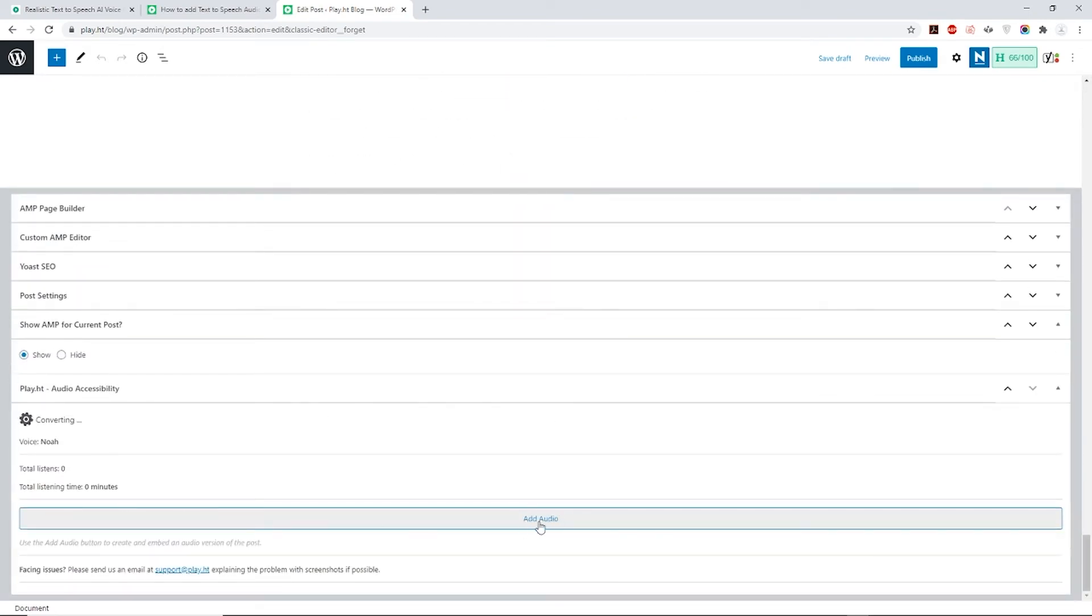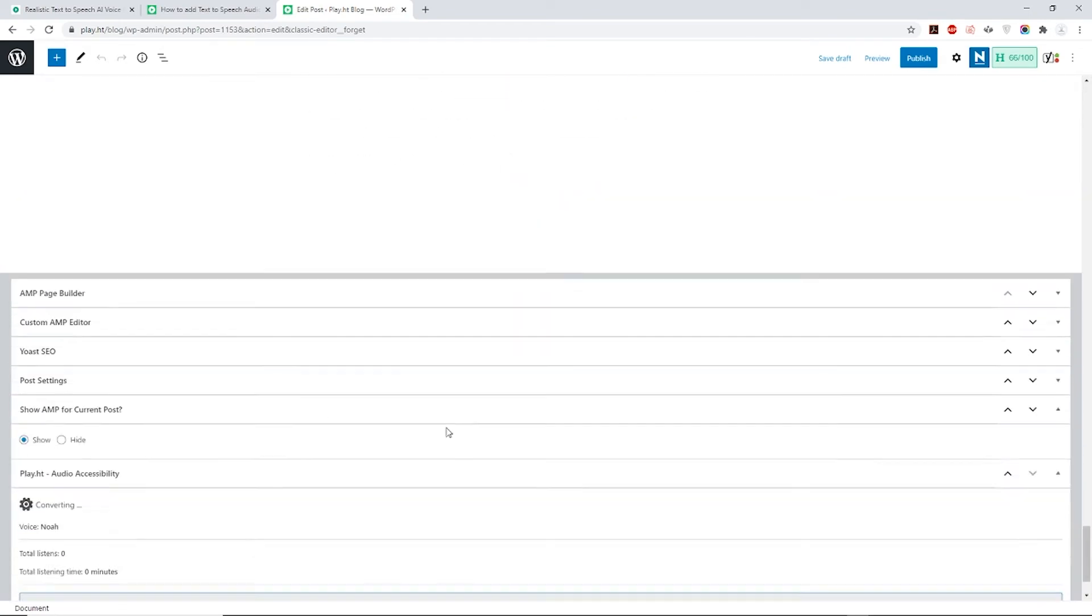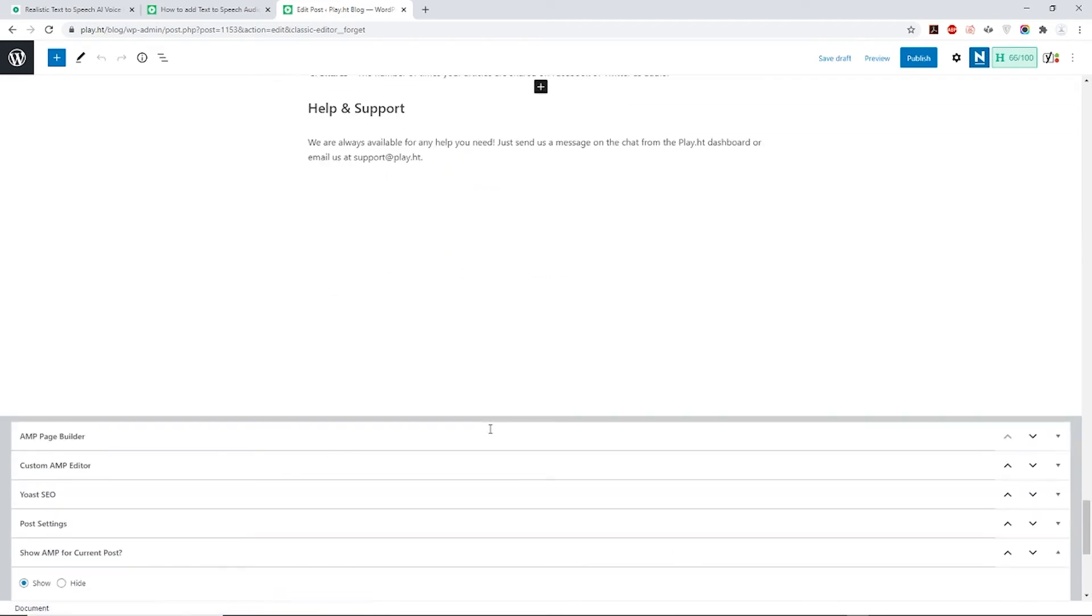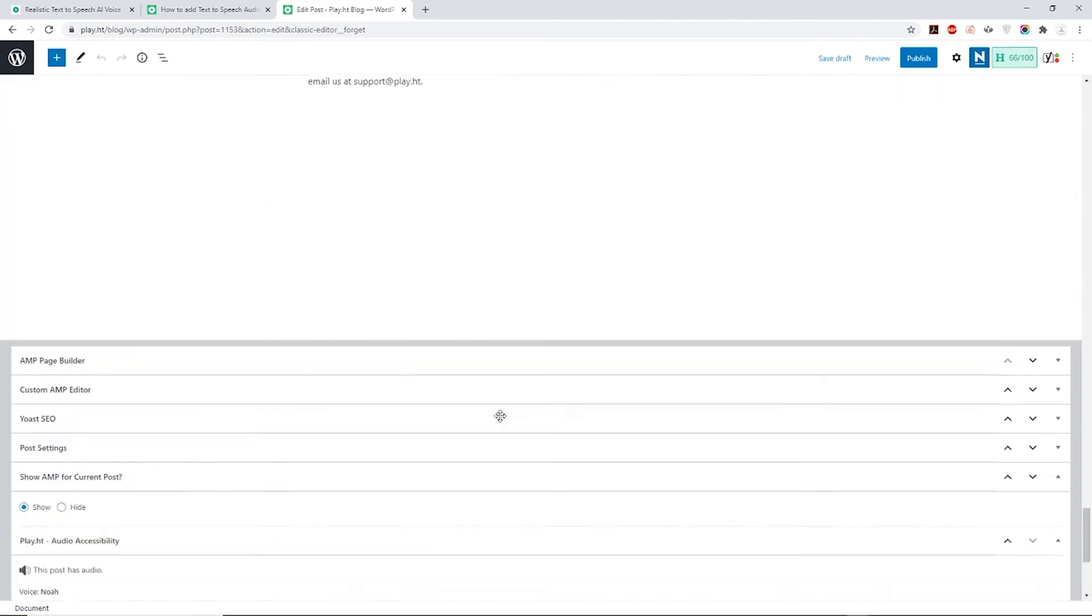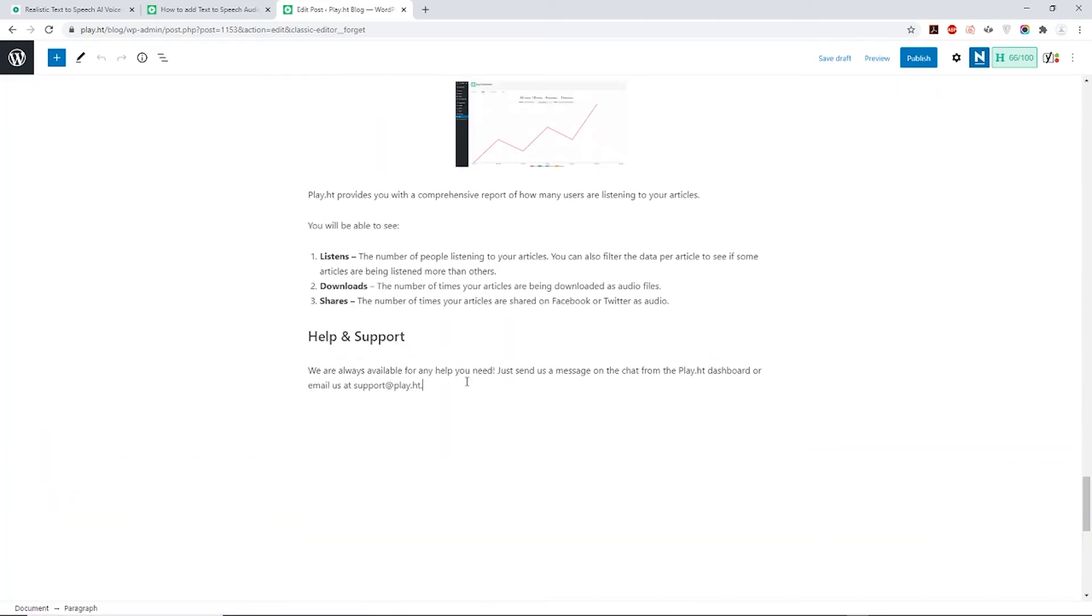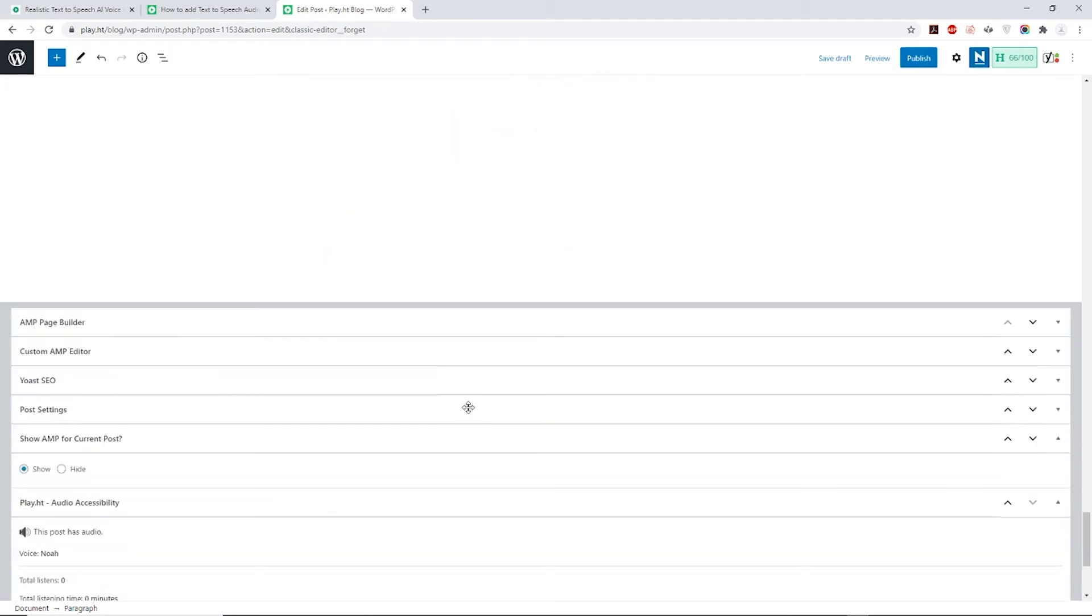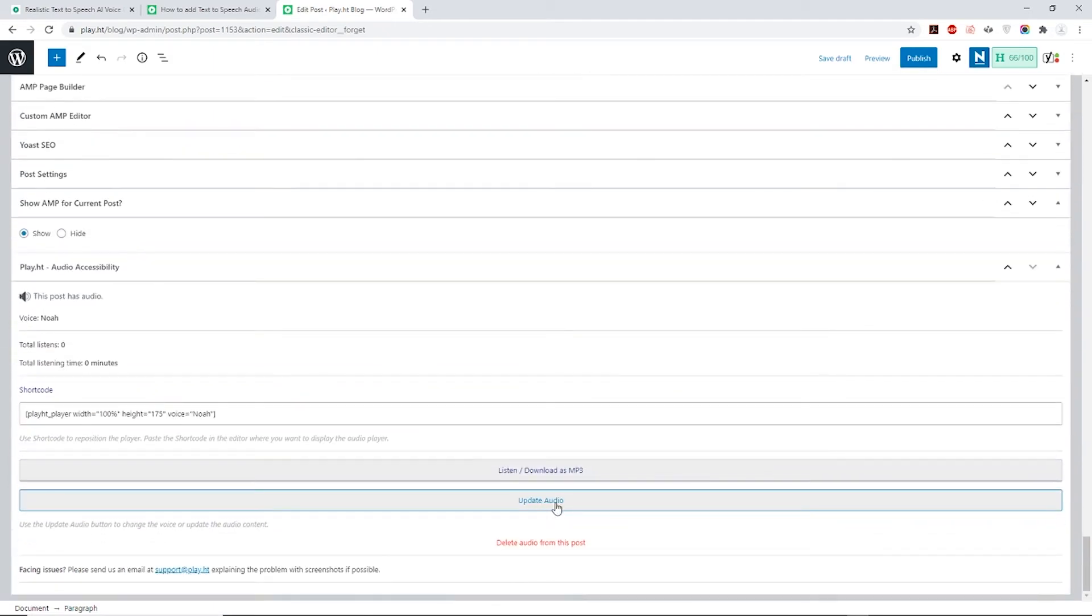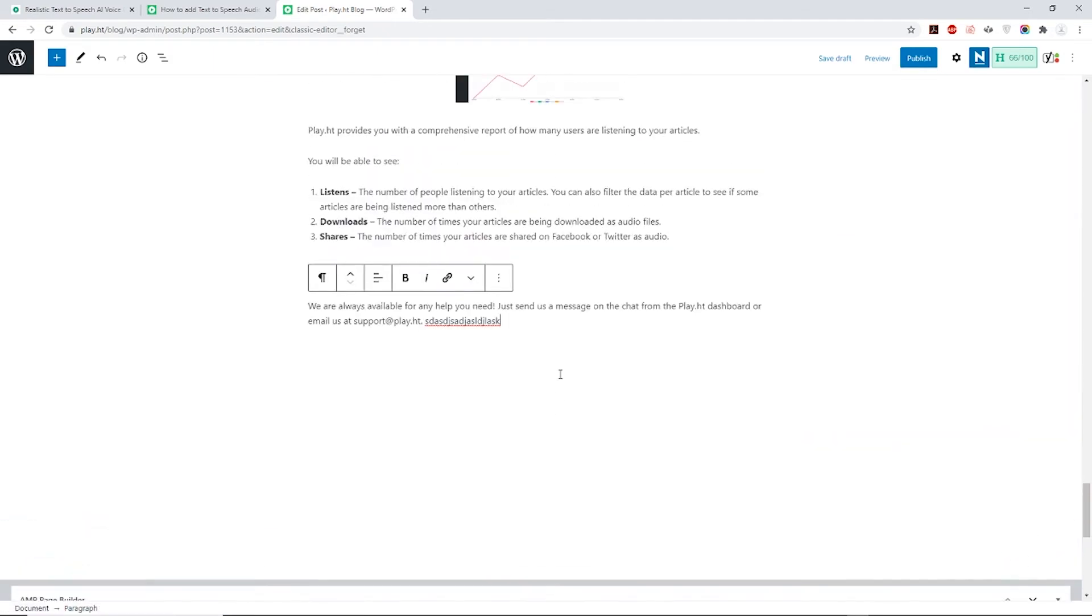Let's say you wish to edit your post by adding or removing text. Once you're done editing you can scroll down once again and click on the Update Audio option which will update your audio as per the latest text for you. Simple, we know.